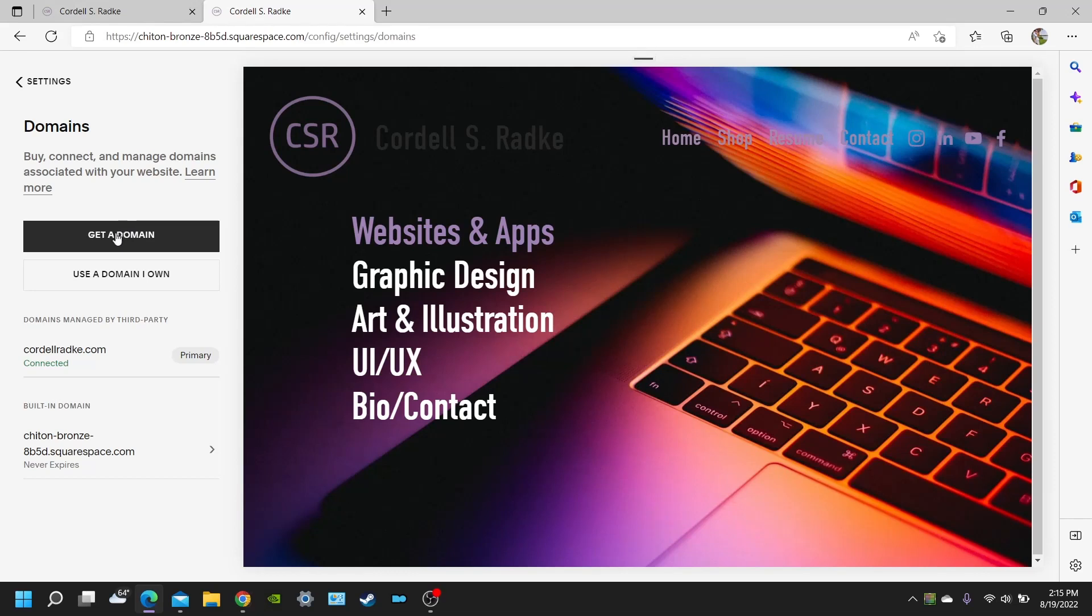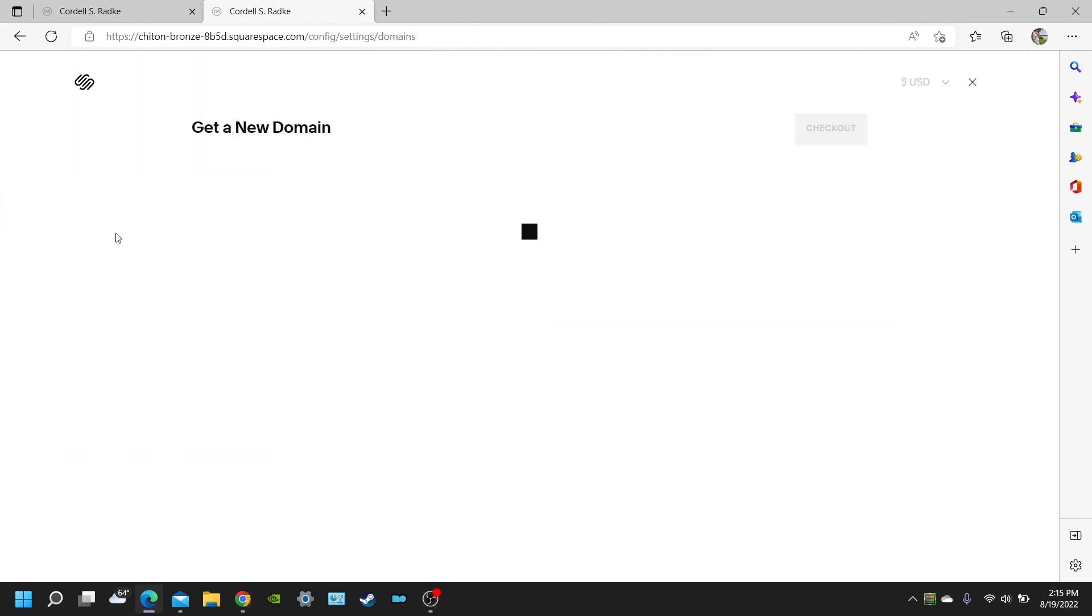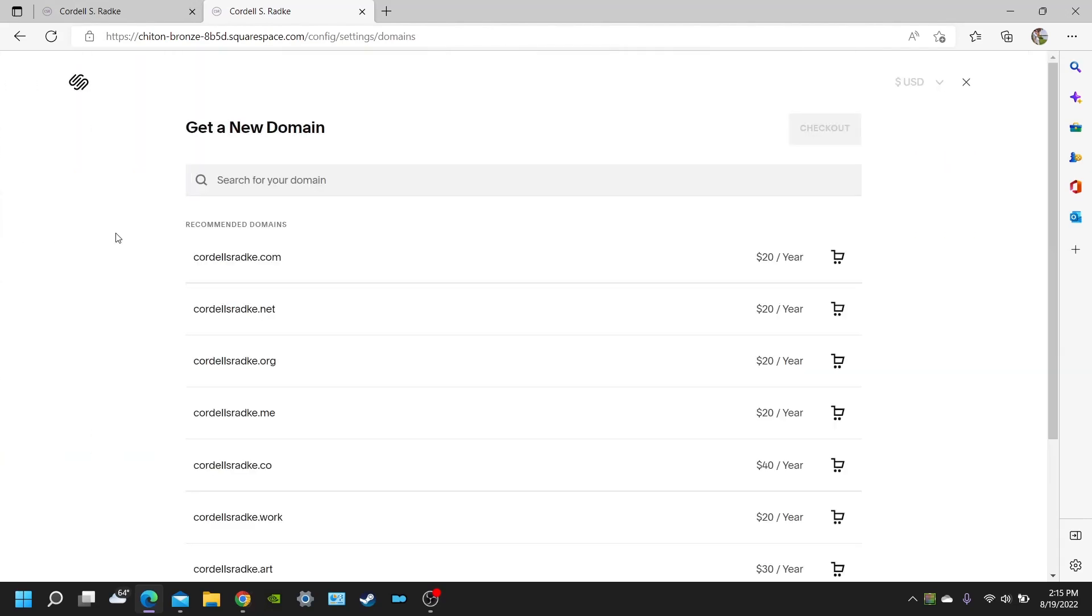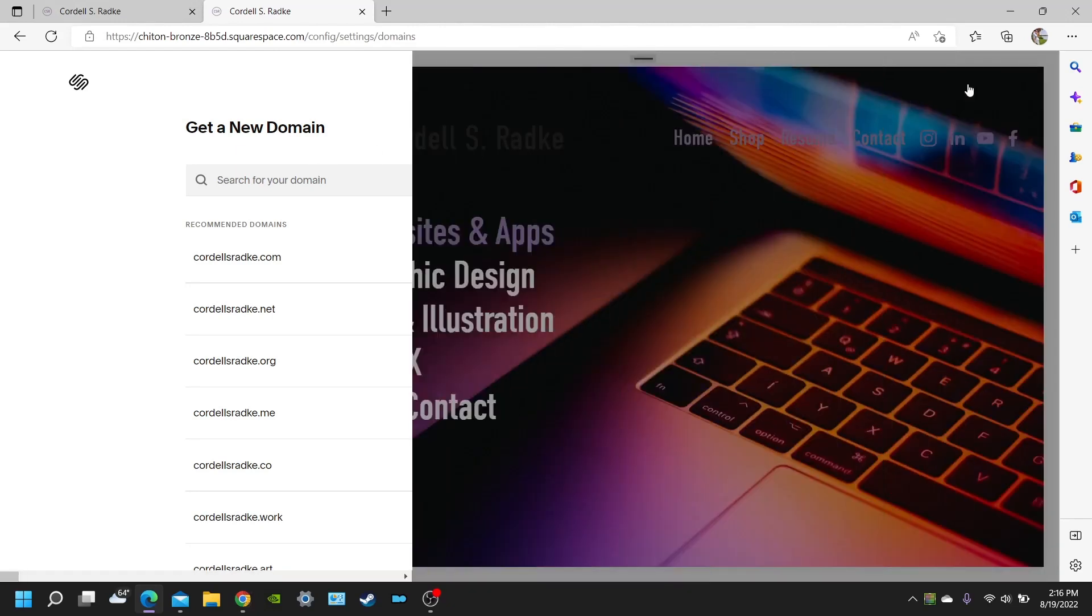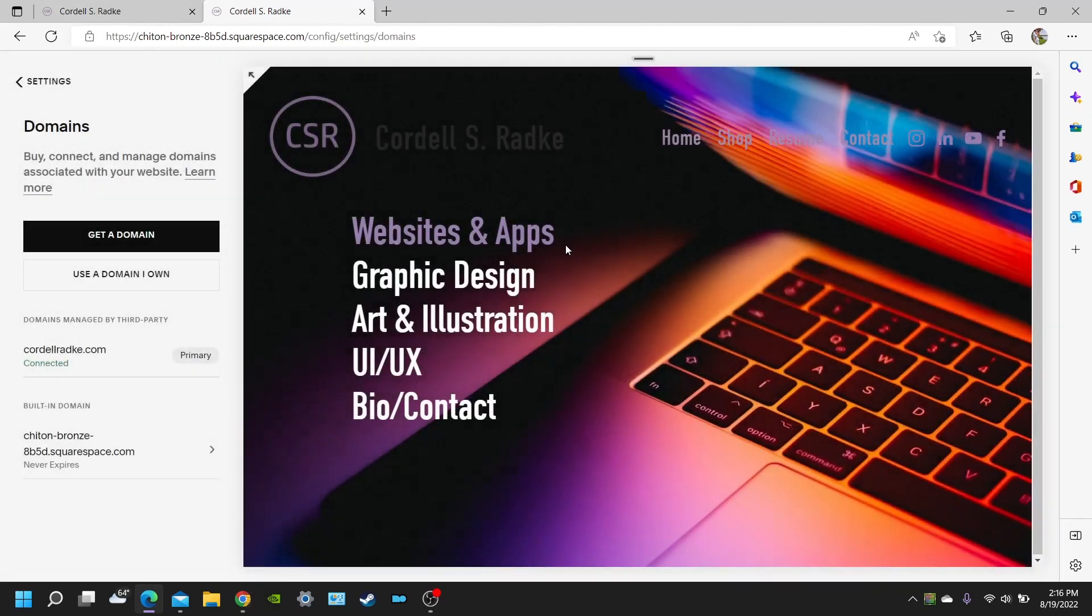So for example, if you click on get a domain, then you're going to search for a domain name that is available. And then you're going to choose it and you're going to register with Squarespace.